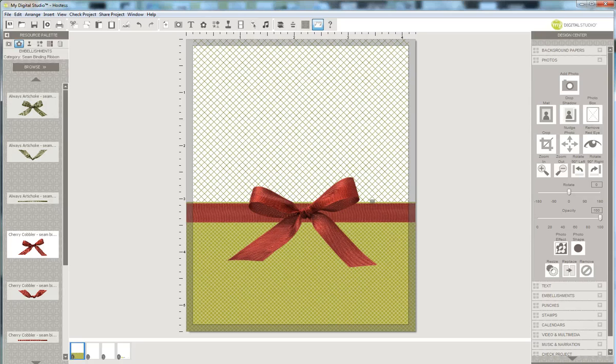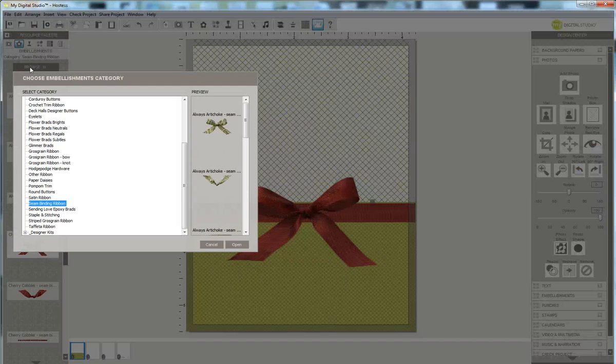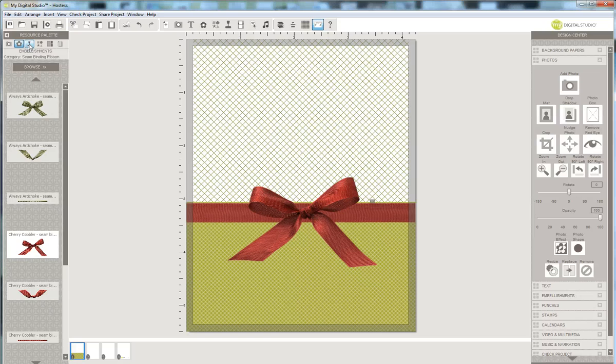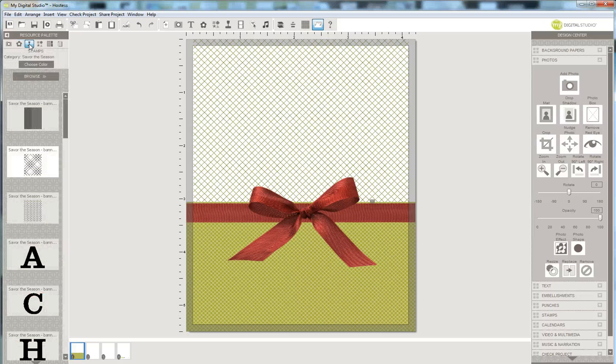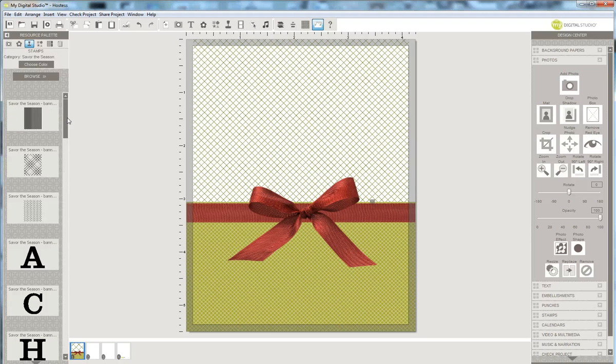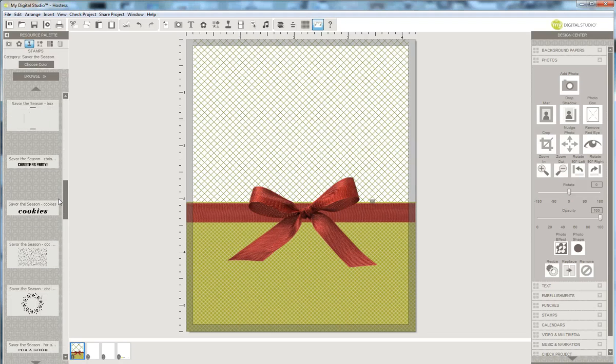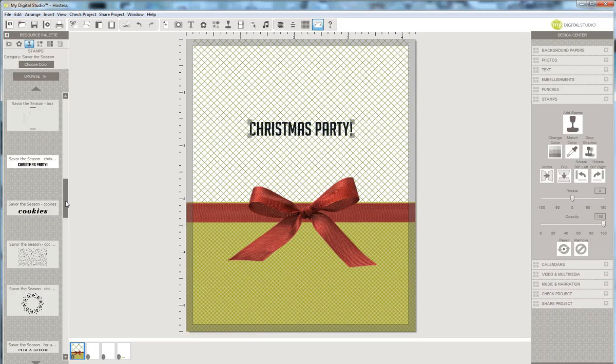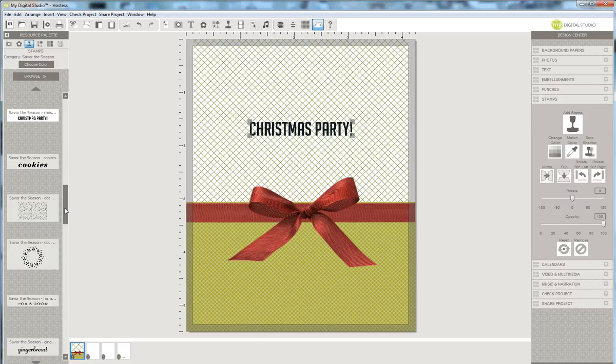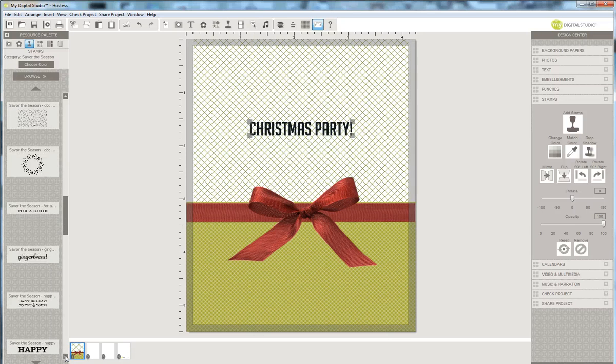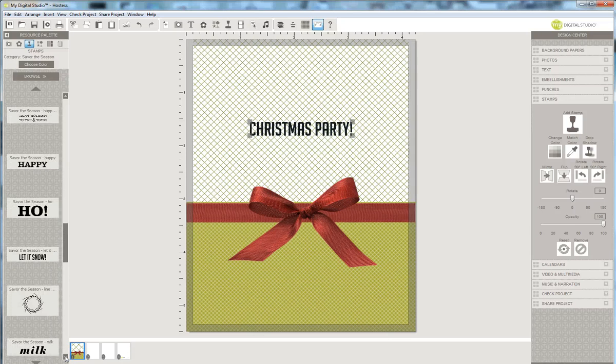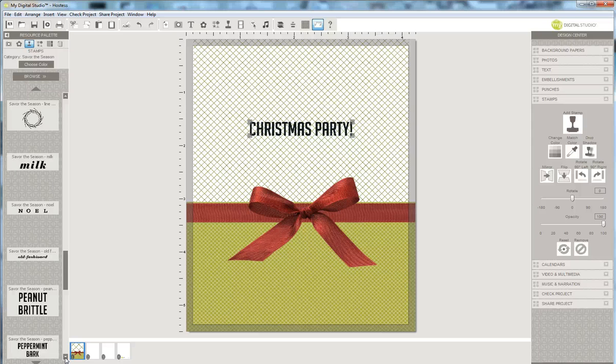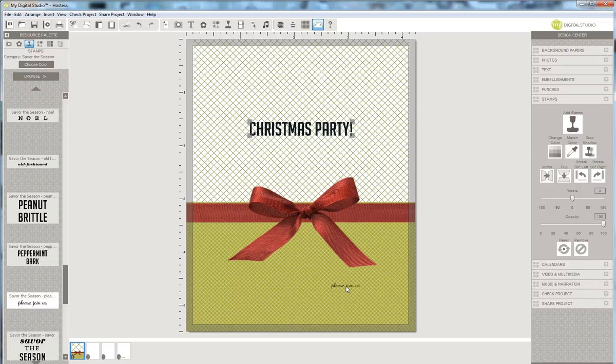Okay, now I'm going back to my stamp set under the resource palette, and I'm going to go ahead and click choose color and select black. And then it goes and changes everything over here to black. Now I'm going to go find the stamp that says Christmas party and I'm going to put it right in the middle there. And then I'm going to scroll down here and I will find the please join us. There we go.